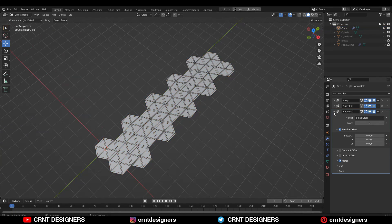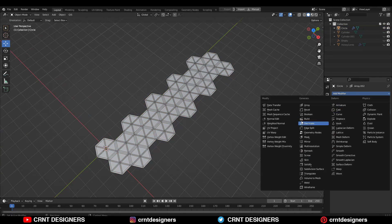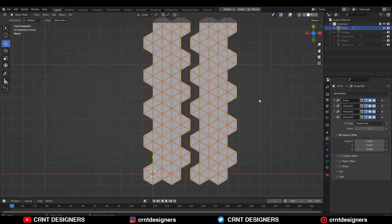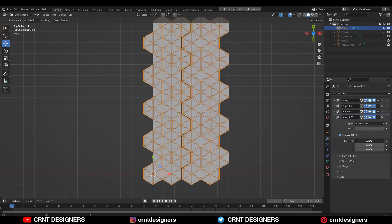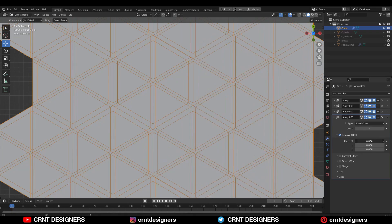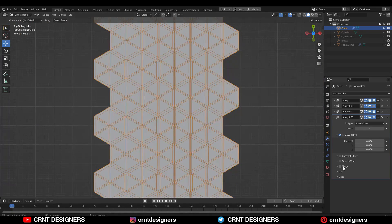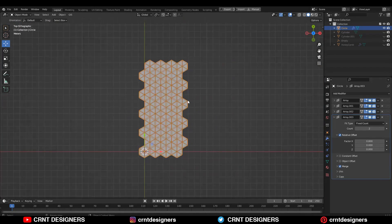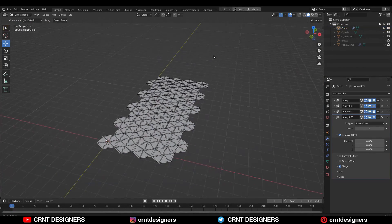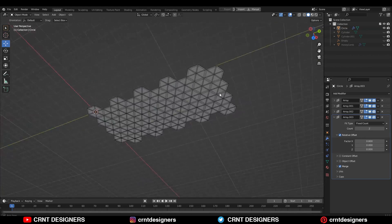Now you need to add one more array modifier and here you need to give the factor along the X axis. Just adjust the factor a little bit and turn on the merging option. And now you can see that looks really well.